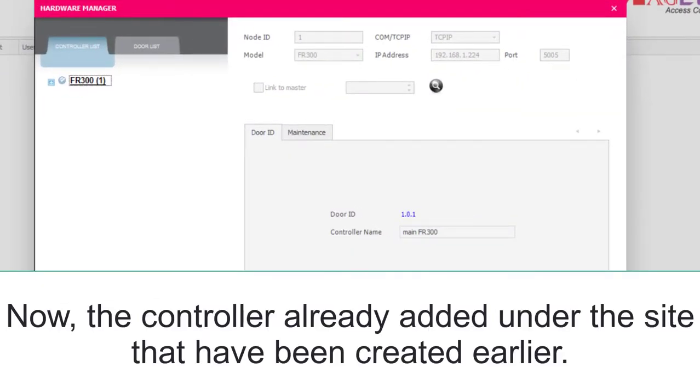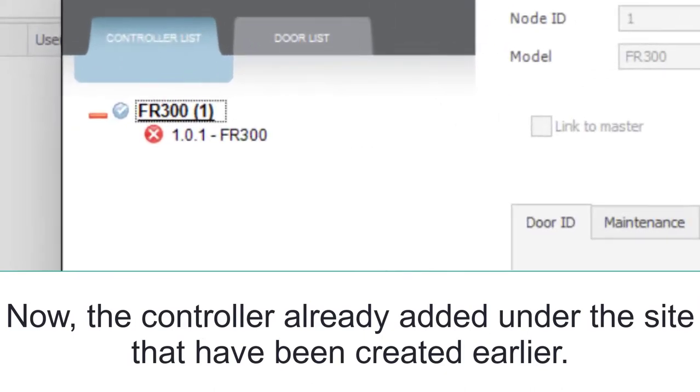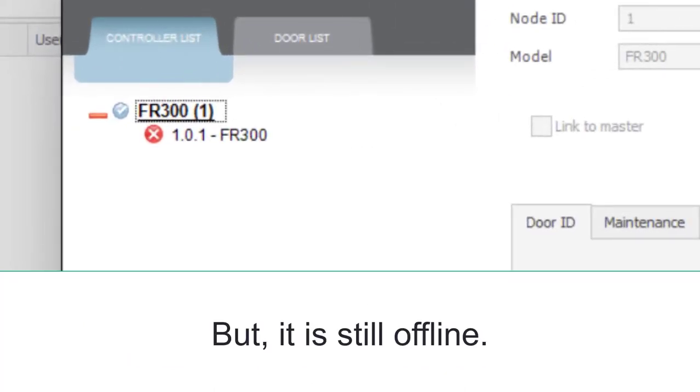Now, the controller has already been added onto the site that was created earlier. But, it is still offline.